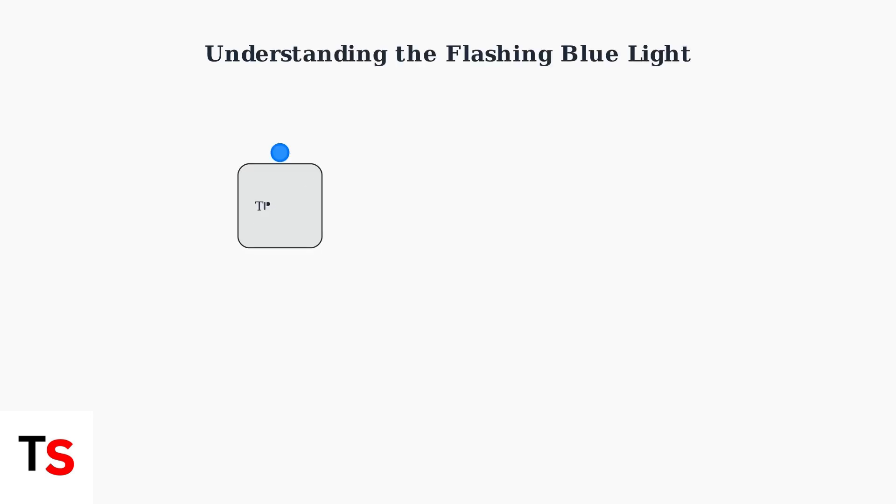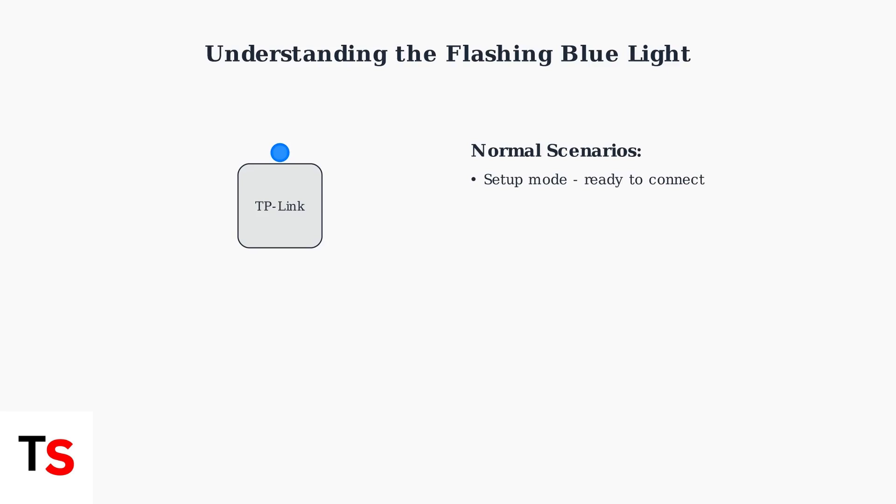A flashing blue light on your TP-Link Deco device is actually the device trying to communicate with you about its current status. In most cases, this flashing blue light indicates that your Deco is in setup mode, actively trying to connect to your network or undergoing a firmware update.